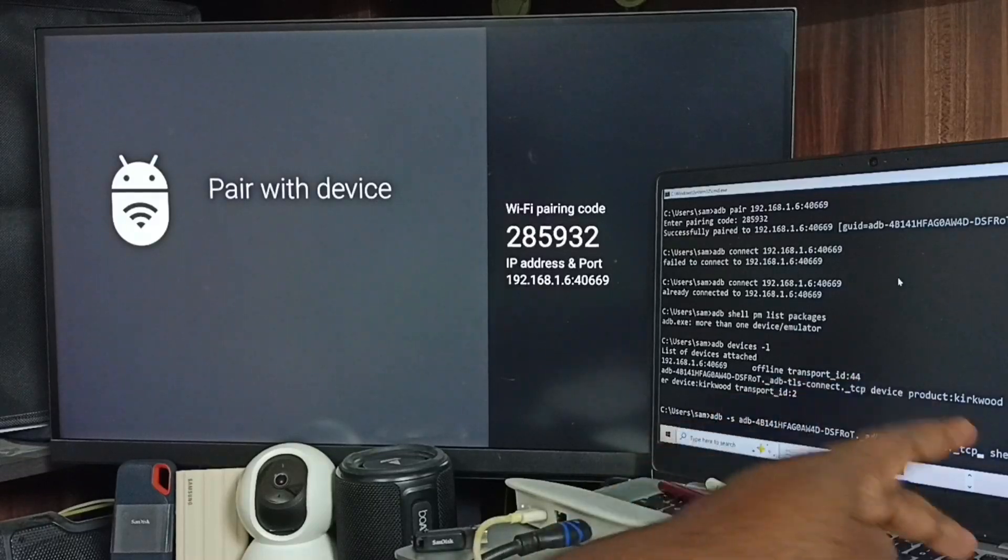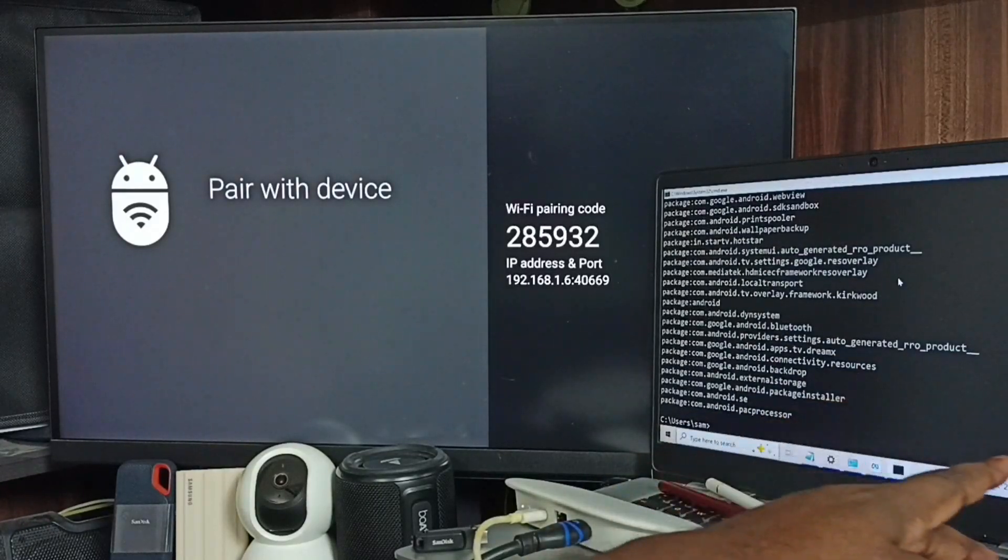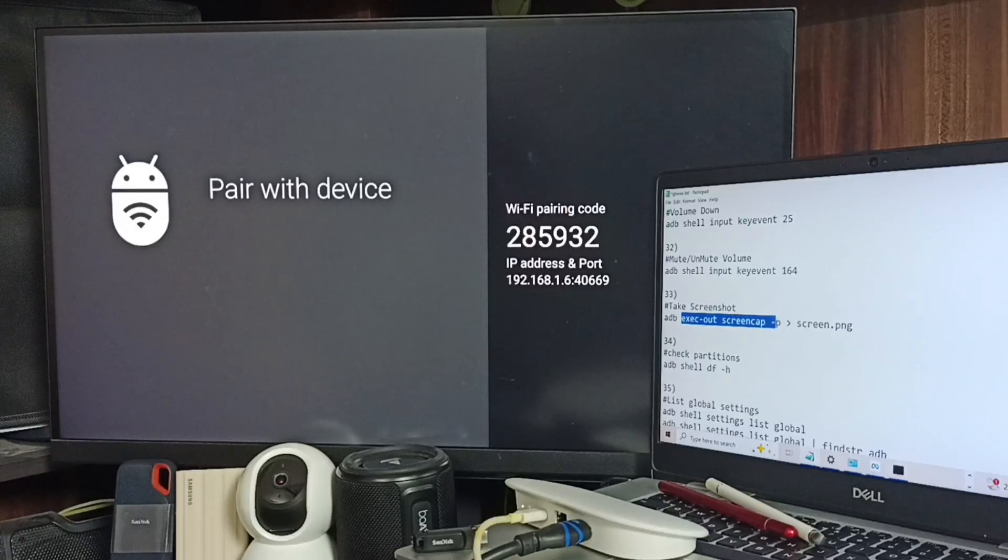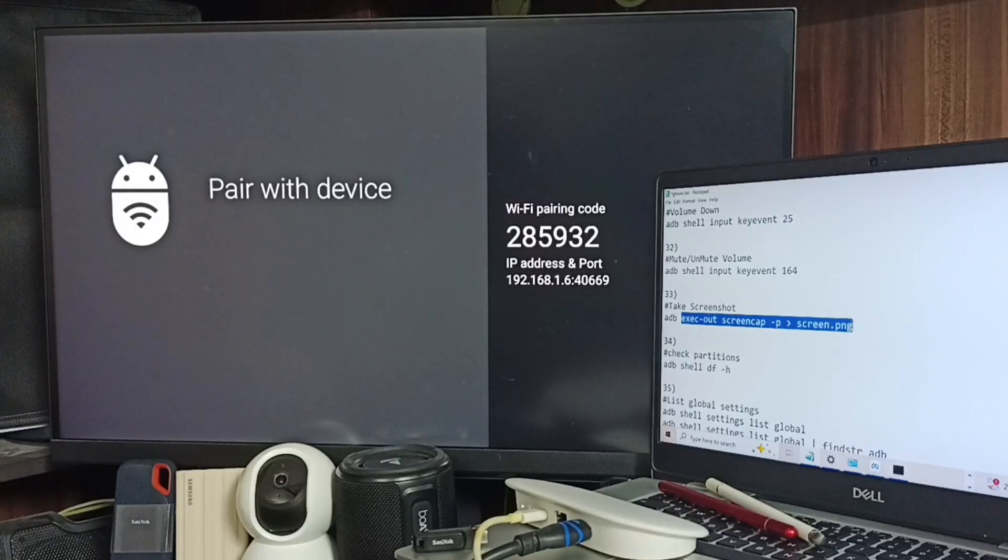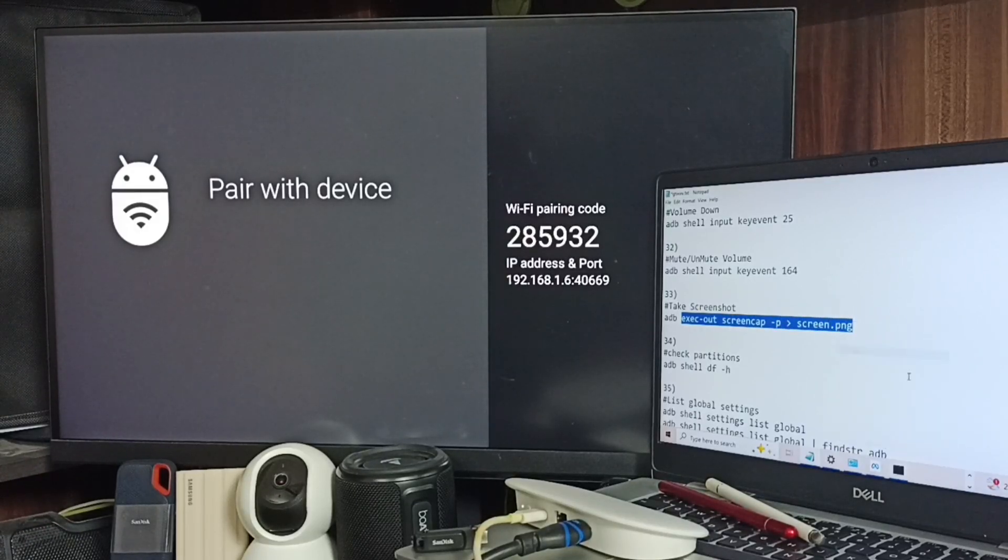Then enter, see it's working. Here you can see the command that take screenshot. Let me try this command.